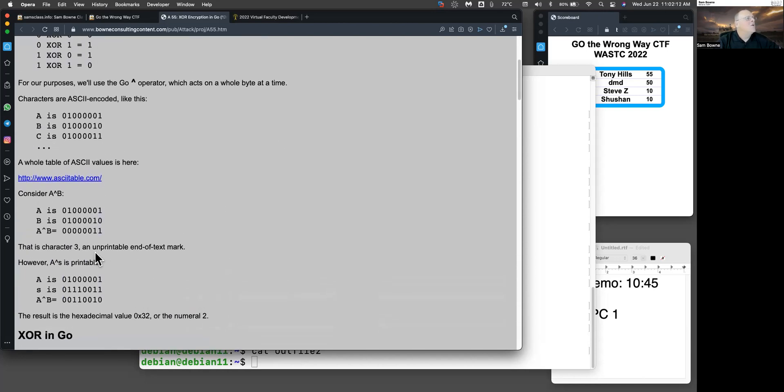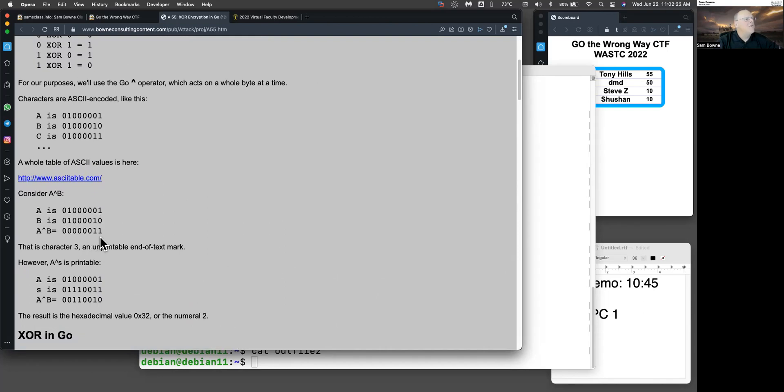And so here's A and B, and A is this 65, and B is 66, which looks like that in binary. And when you do the XOR bit by bit, you end up with a binary three, which is not a printable ASCII character. Nothing below about 32 is printable.